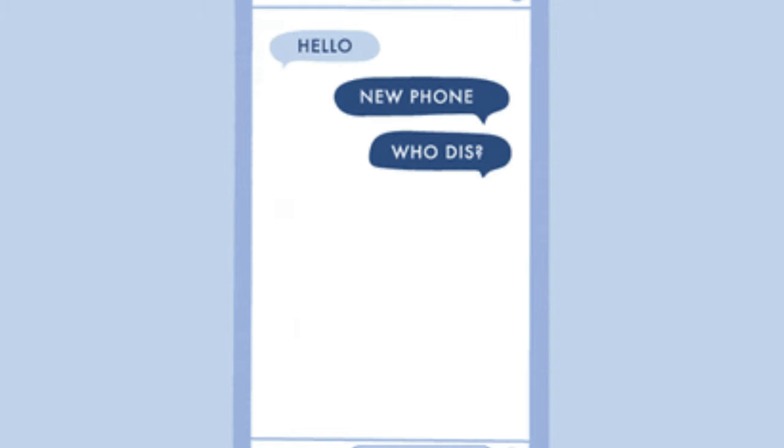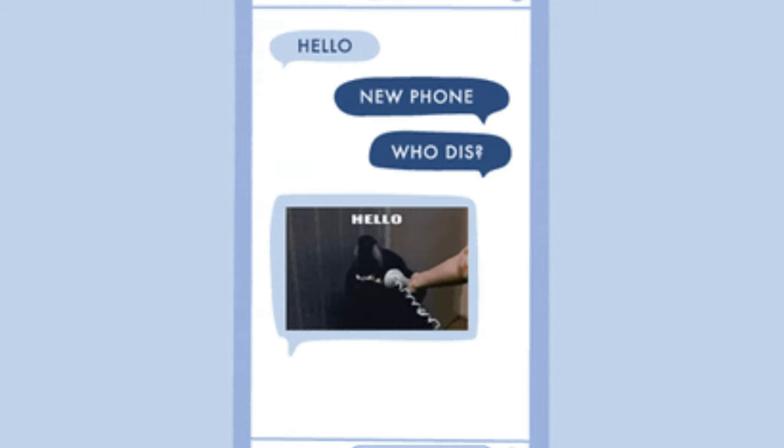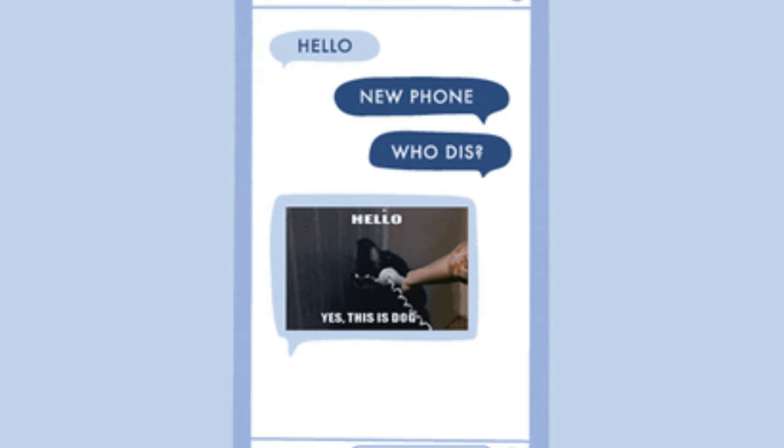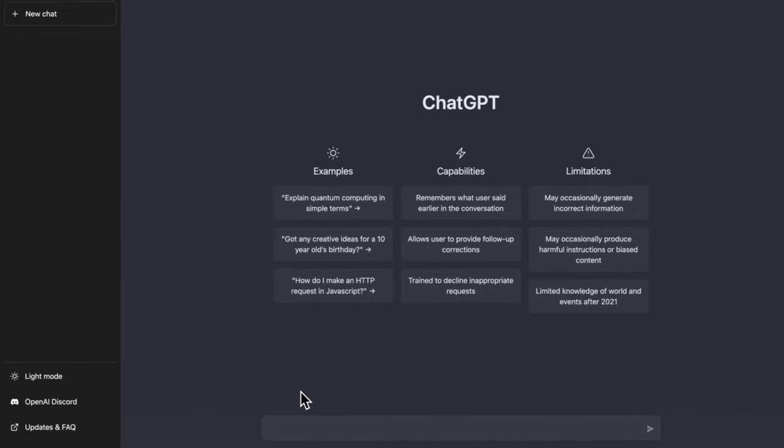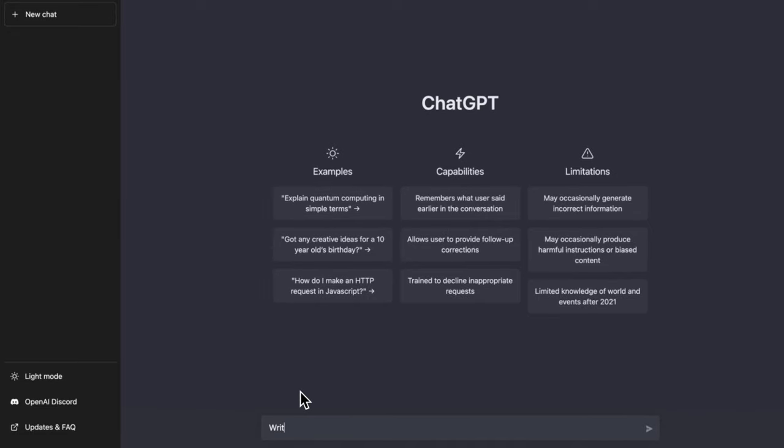ChatGPT is specifically designed to generate responses to text input in a conversational style, similar to how a human chatbot might respond to messages. In order to access ChatGPT, just Google it and from openai.com, click on Try ChatGPT. After signing up with your preferred method, you will be ready to start using it.